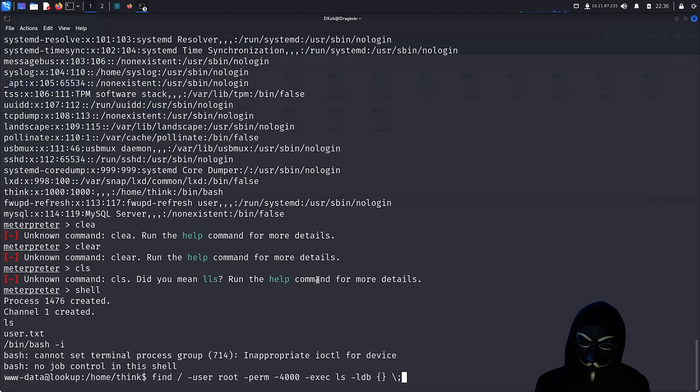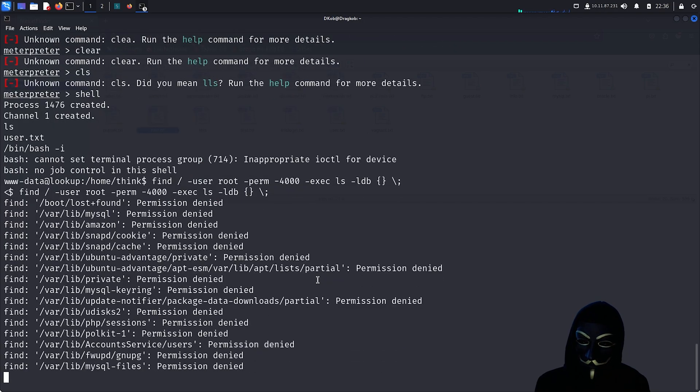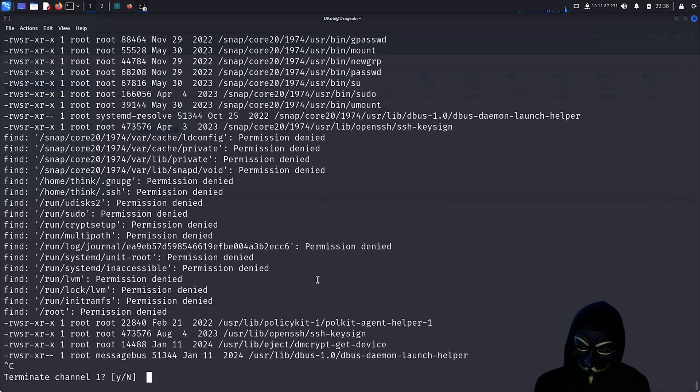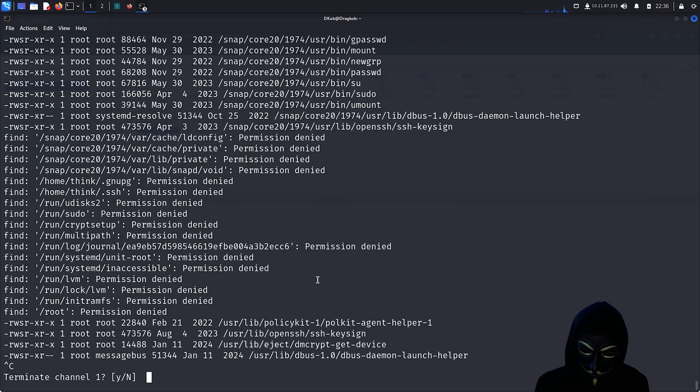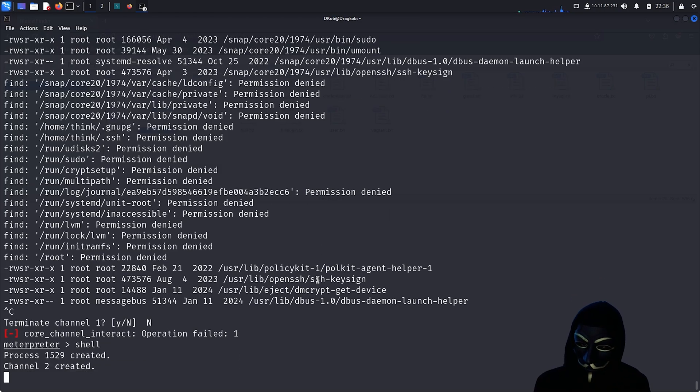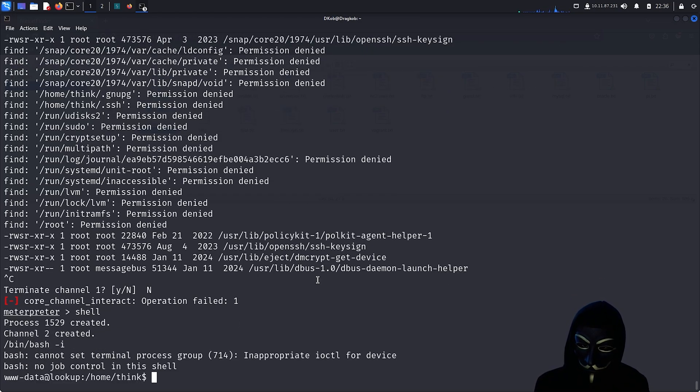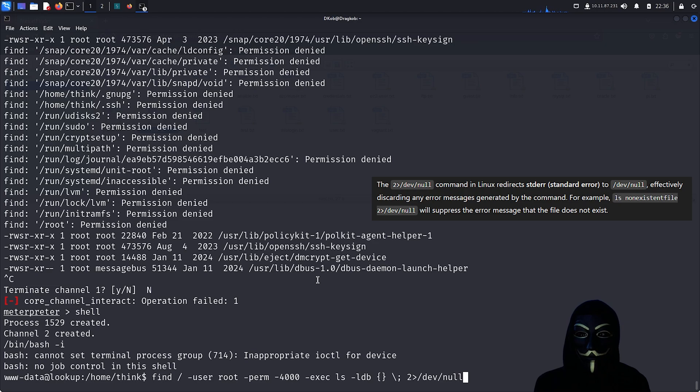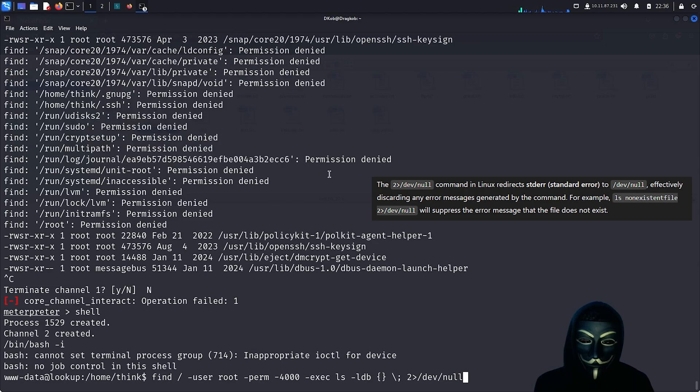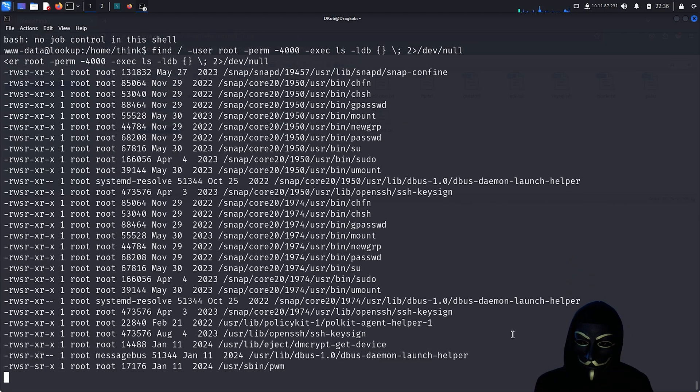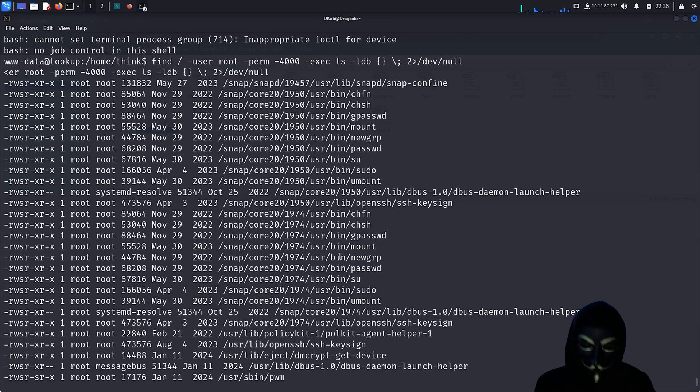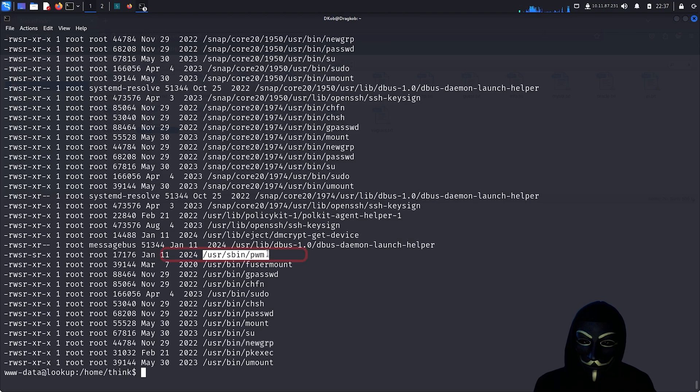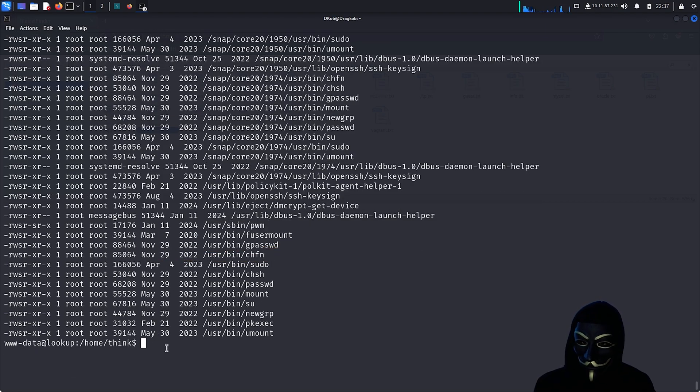I will use a command to enumerate files I can run as root and see what useful information I can find. I will add a redirection command to remove all error messages from the terminal and only display the ones that work. This will basically remove all the permission denied error messages you are seeing on my screen, making it easier to focus on the actual commands that can be run with sudo. After looking for a while, I noticed something unusual that isn't typically present in other machines. This PWM file here looks interesting to me. I will execute it to see what it's about.